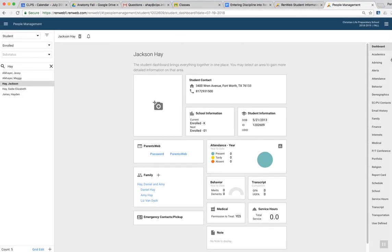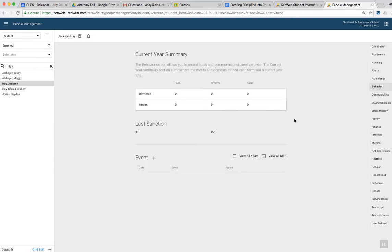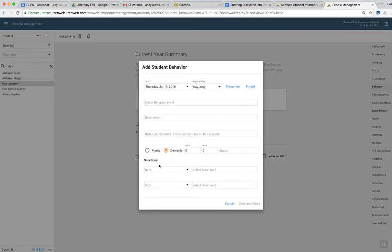So it pops up automatically on his dashboard, and you're going to go over on the right-hand column to behavior, and you'll see there's nothing listed there. You're going to click the plus sign next to event, and you're going to get this box here.